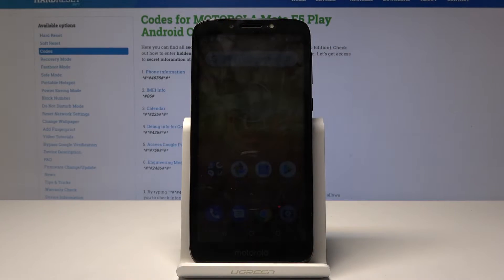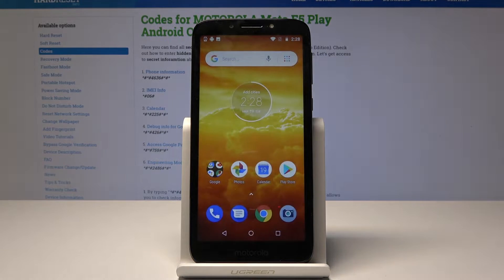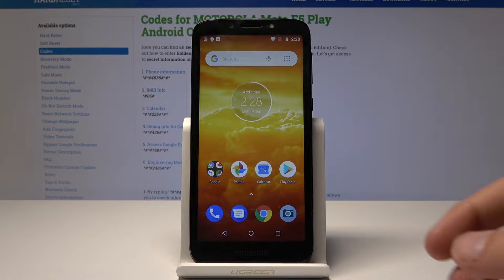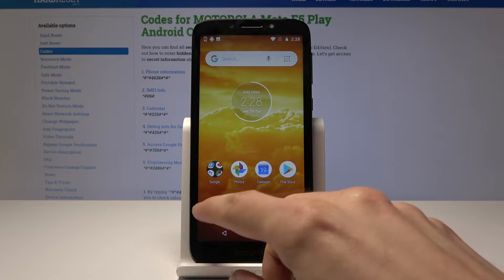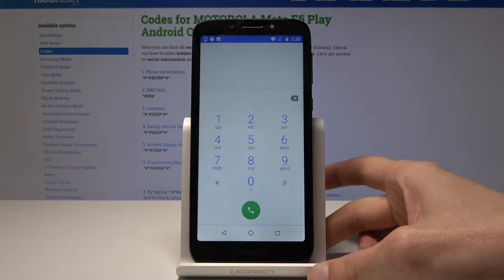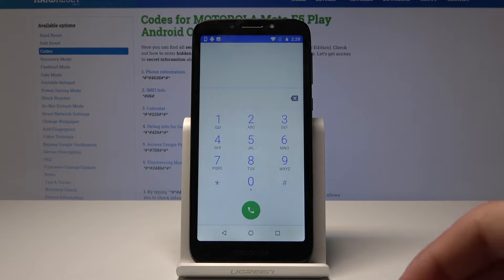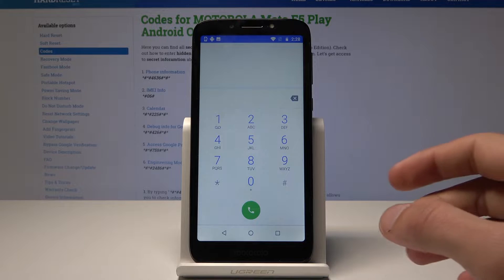Welcome. In front of me is a Motorola E5 Play and today I'll show you a couple of secret codes. You will need to open the dialer up, and from here we'll start with phone information.